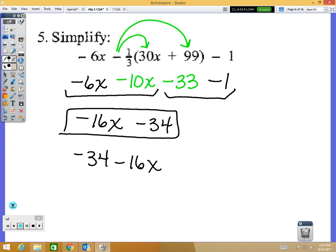That would be negative 33 plus 1 — that's different. If I'm at negative 33 on a number line and I move one more to the left, I'm at negative 34. If I owe someone $33 and spend another dollar, now I owe $34. Same sign: add and keep.